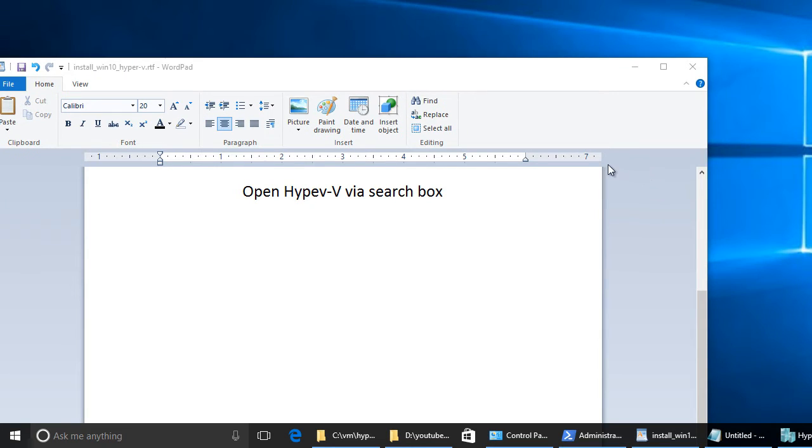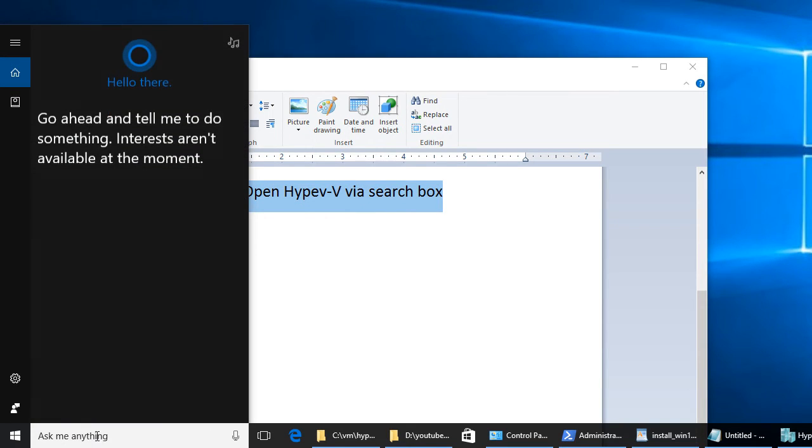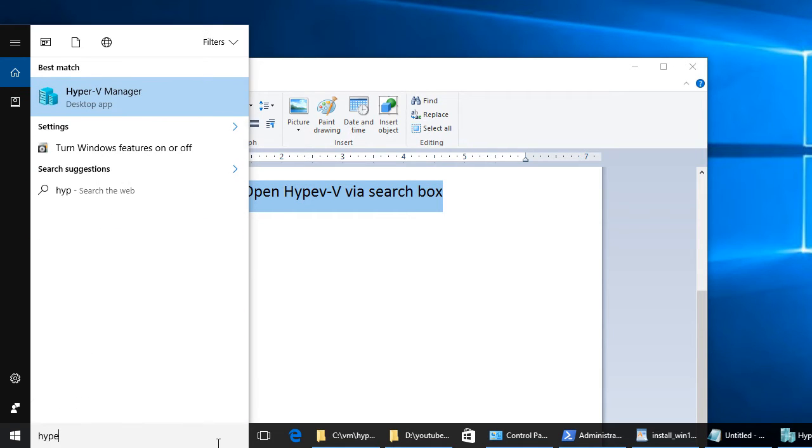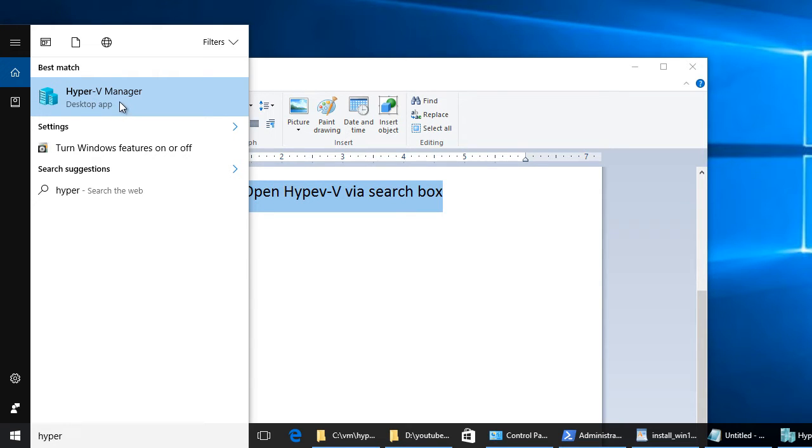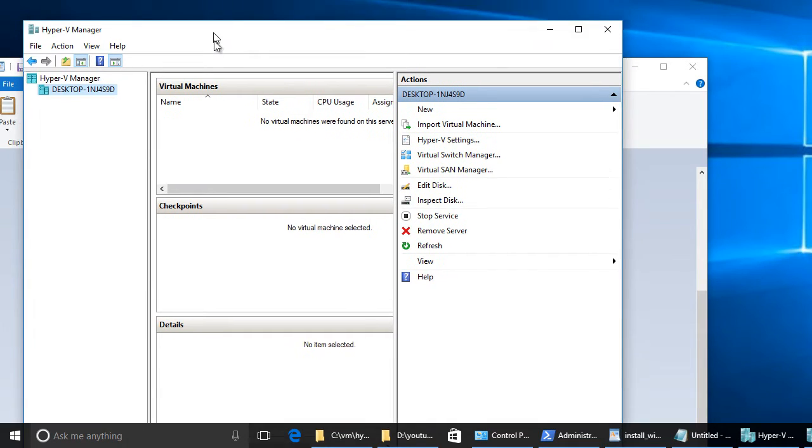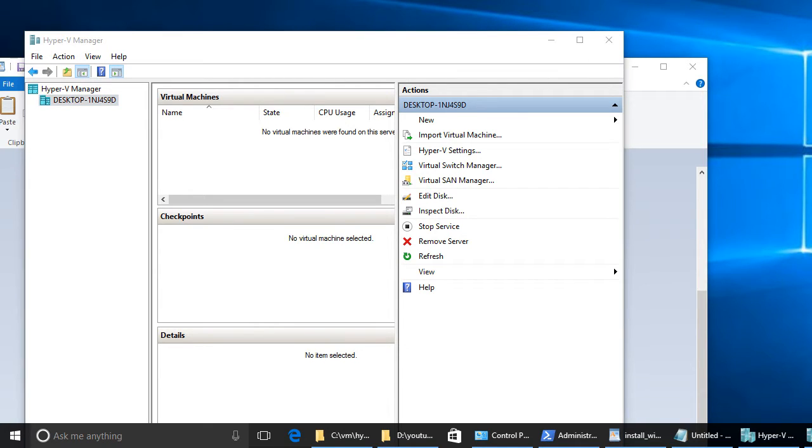Let's open Hyper-V via search box. Here is the search box. I'm starting to write Hyper. And you can see in the best match I have a Hyper-V Manager desktop app. Click on the manager and as you can see the application is open. We open the Hyper-V Manager. Let's close it.